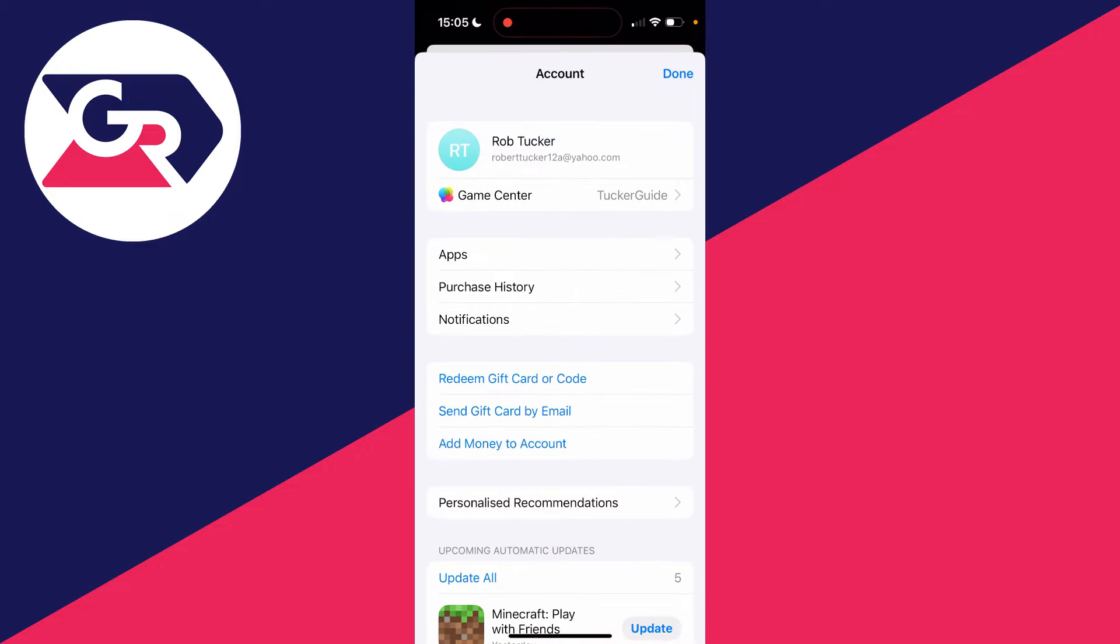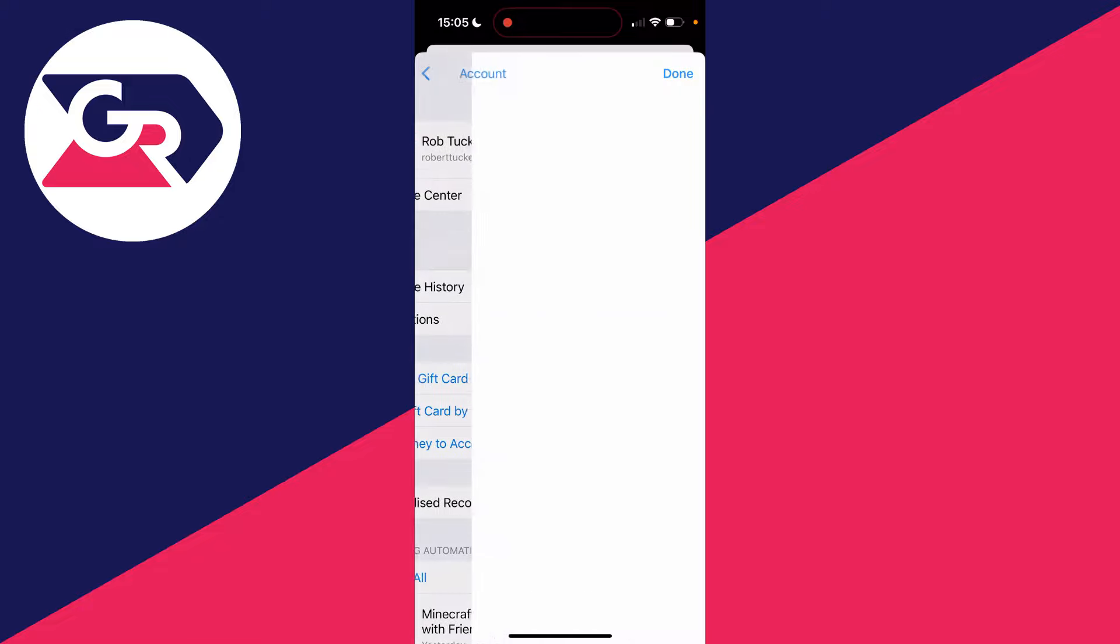On the account page, what you then need to do is find the Apps option. It's actually right at the top here, just after the Apple ID. So we can go and click there.